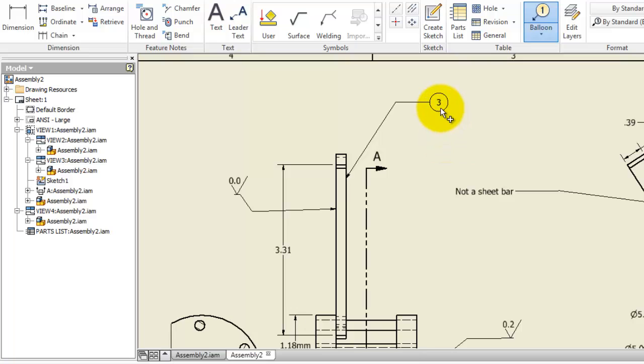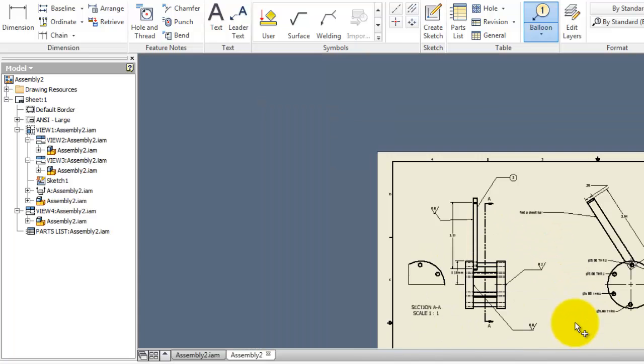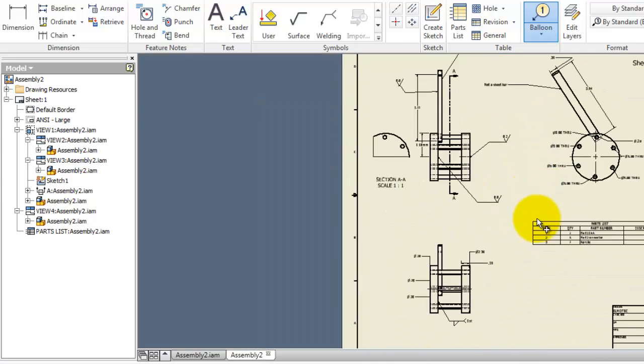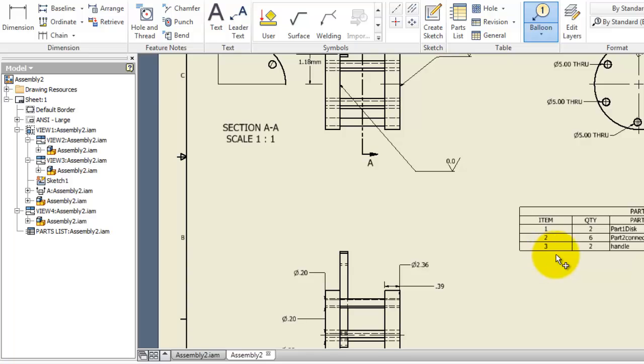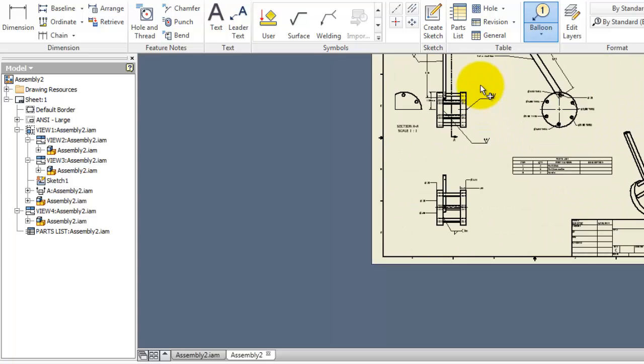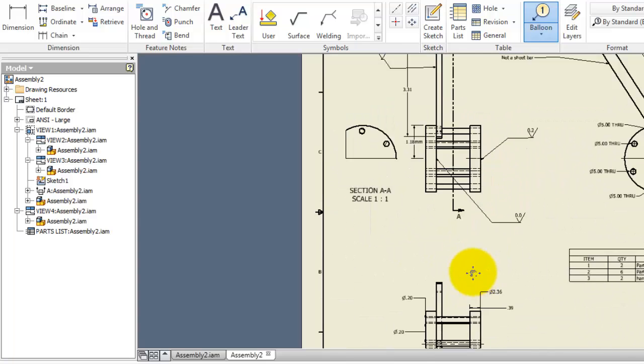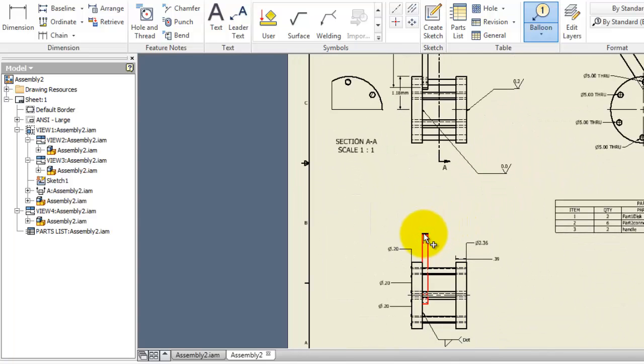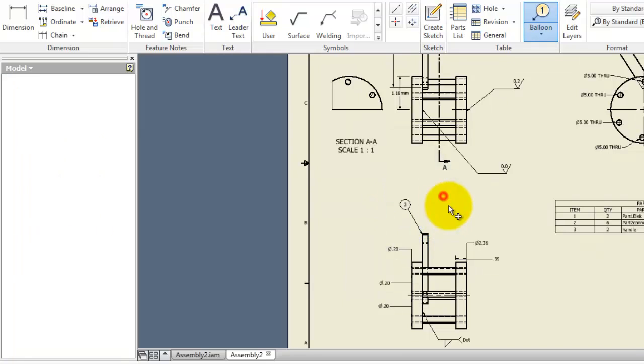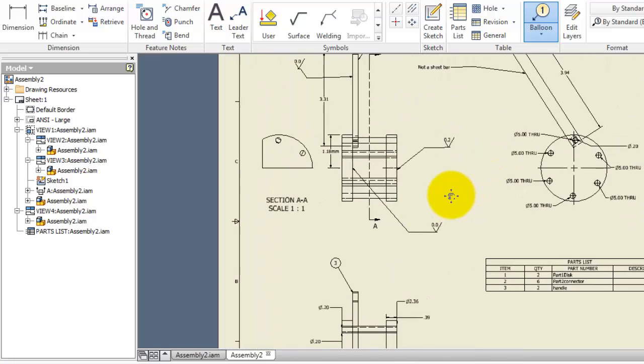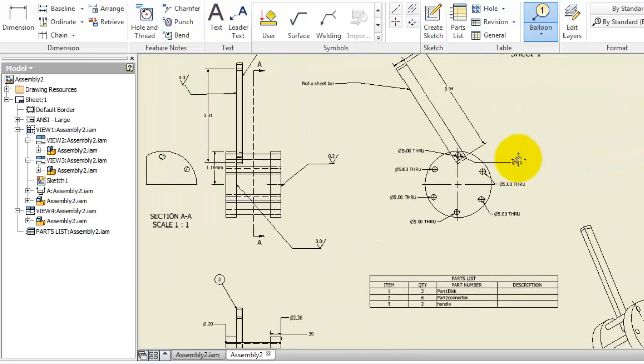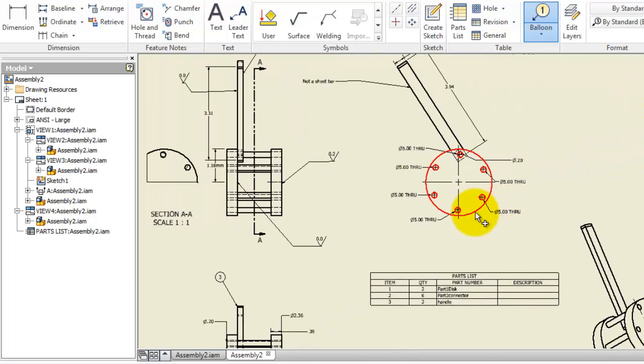It's going to write the number automatically. So if you look at three here, you'll know it is the handle. You can add it one time, and if you want to add more, you can simply click continue. So you have three here, you have your parts list showing new drawing views.